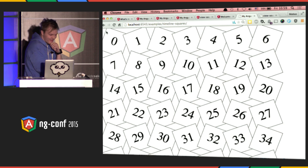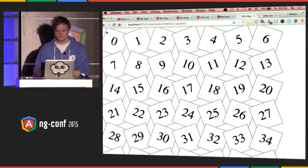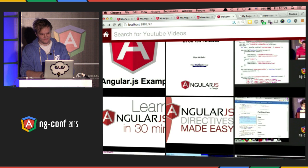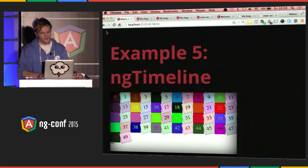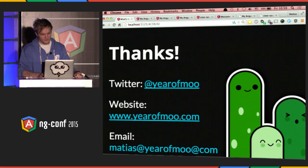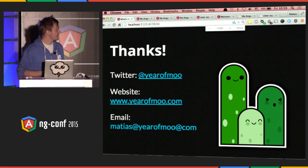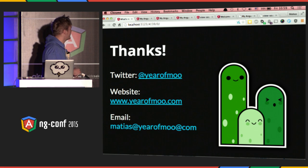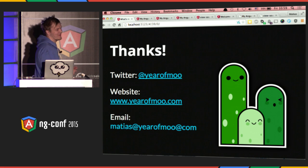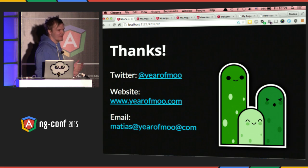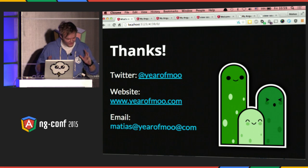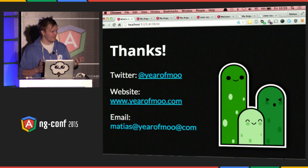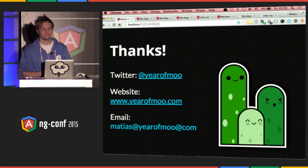And there you have it. This will come later this year. Thank you. That is it for now — here are my contact details. I'll be in the hallway for anyone who has questions, and if you have beer to give me, I'll be happy to have a beer and talk about things with ngAnimate. Thank you everybody — ng-conf is great, and thanks a lot for coming.